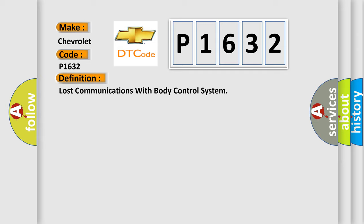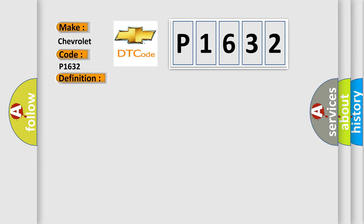And now this is a short description of this DTC code. Use the DTC descriptor list above to determine the module which is not communicating. If there are multiple non-communicating modules, choose the one closest to the EBCM.